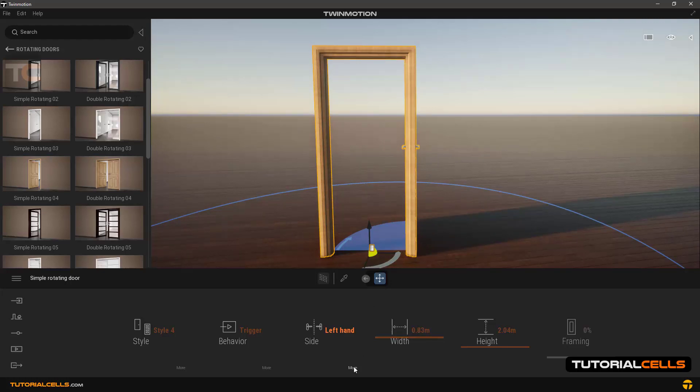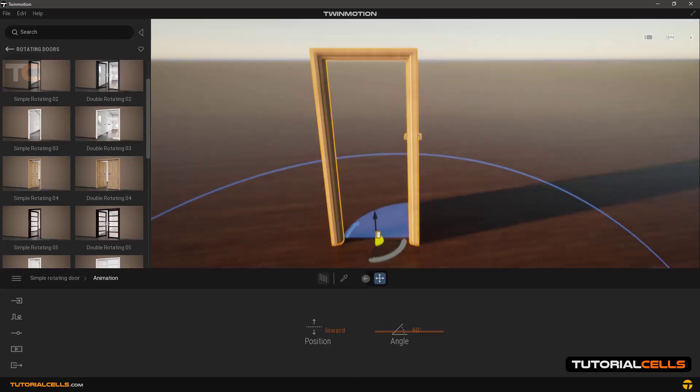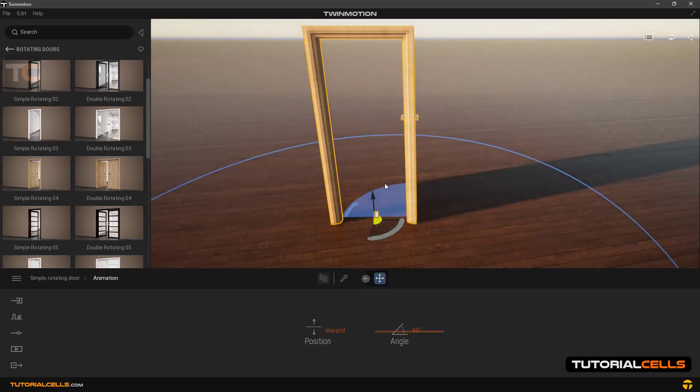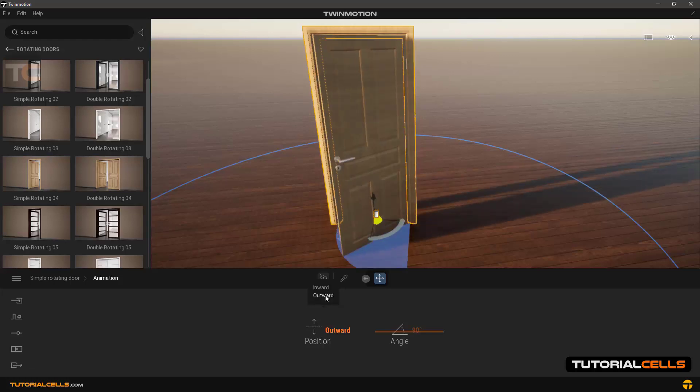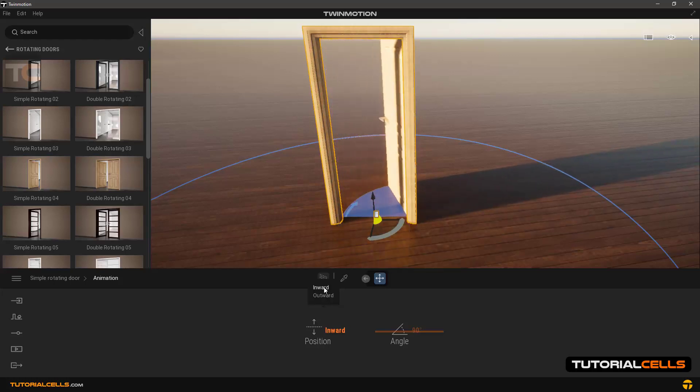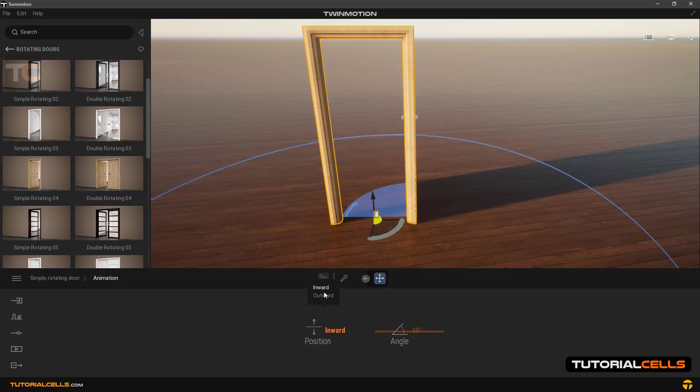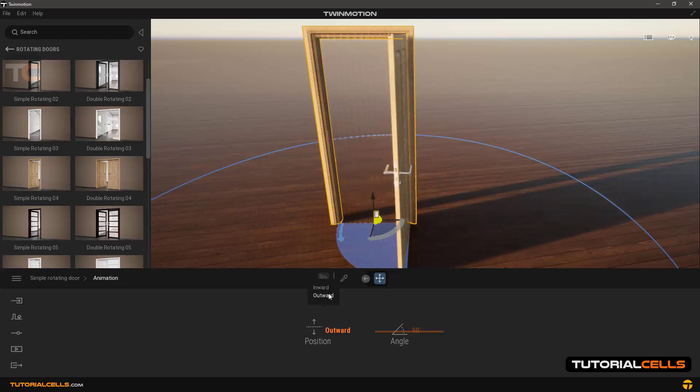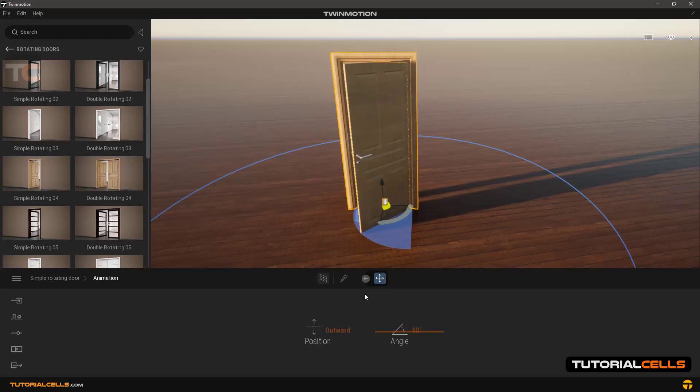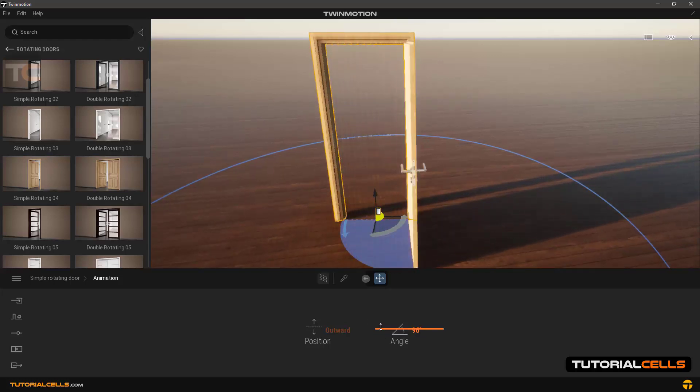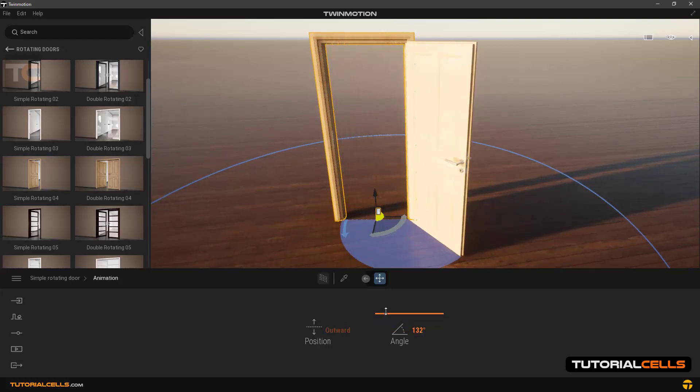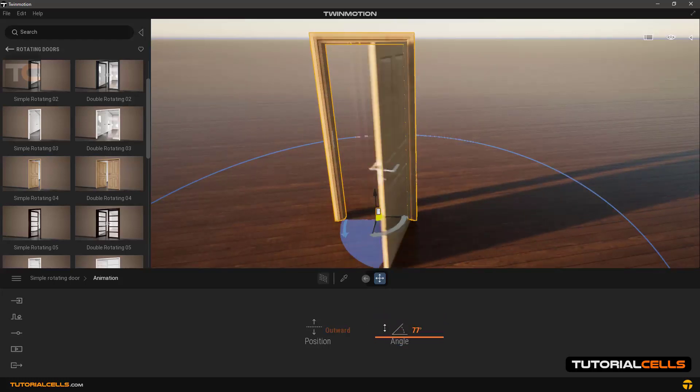Back to simple door and side. In more settings section, in position you can specify whether it opens inward or outward. In angle you can control the amount of door opening in degrees.